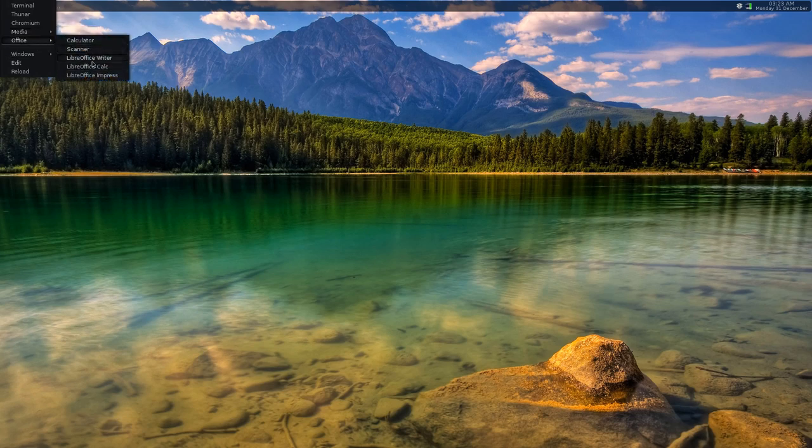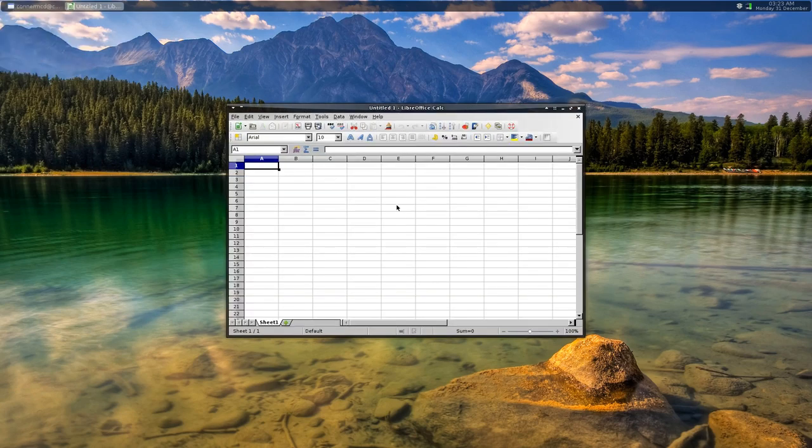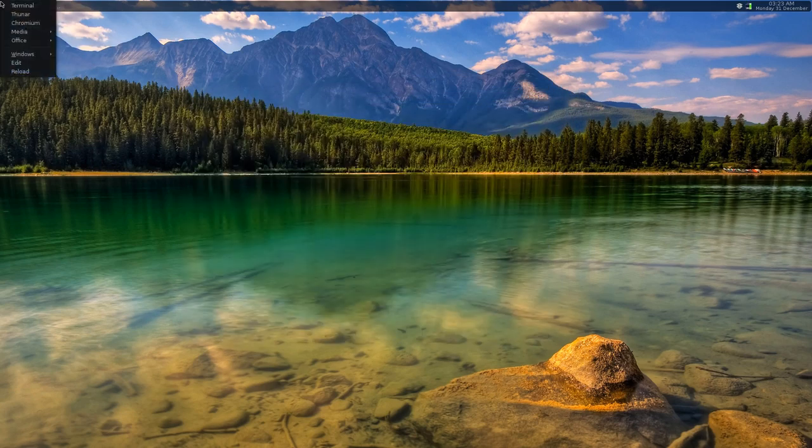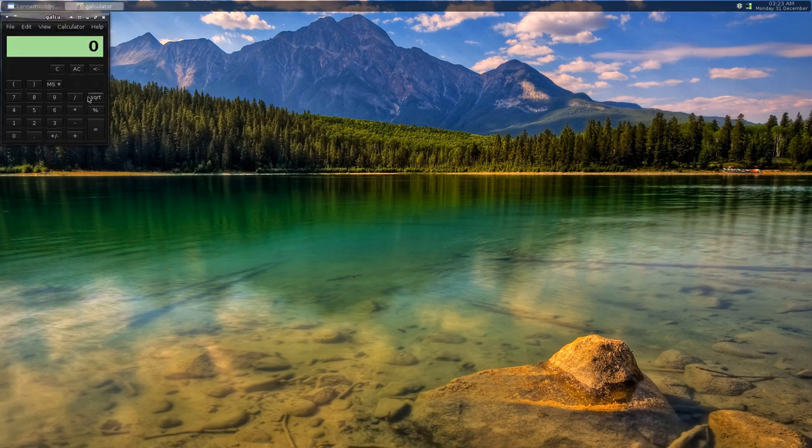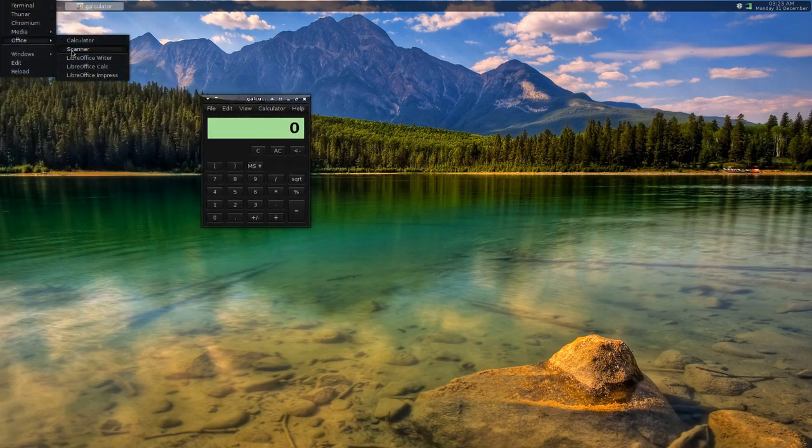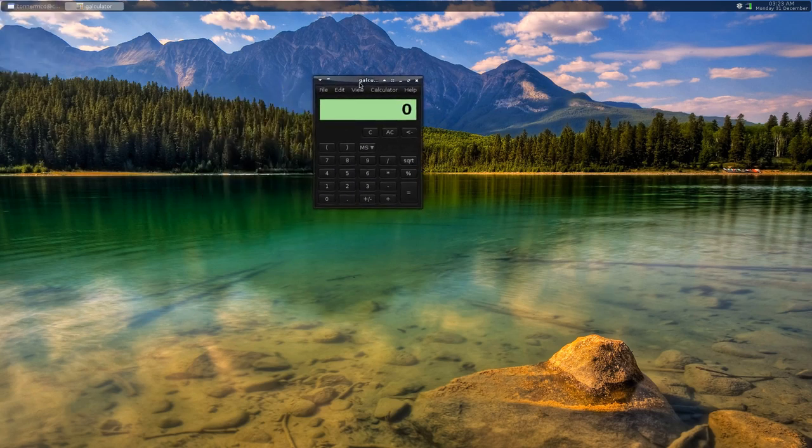Also got a solid state drive, so it opens up my office apps really quickly. Calculator, xsane, you know just the bare minimum stuff I need.